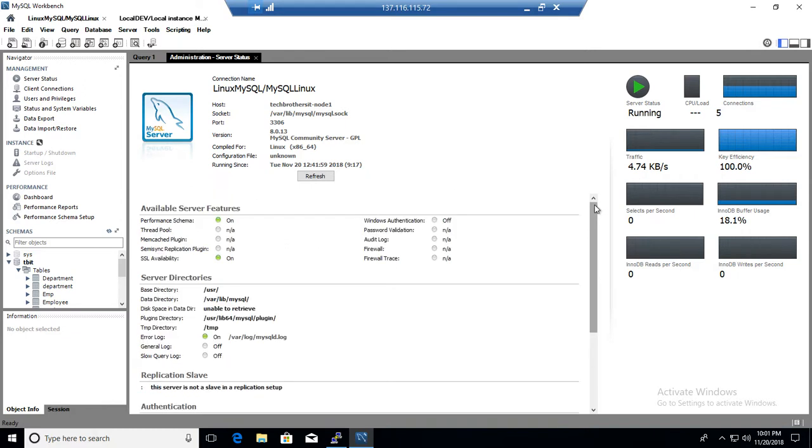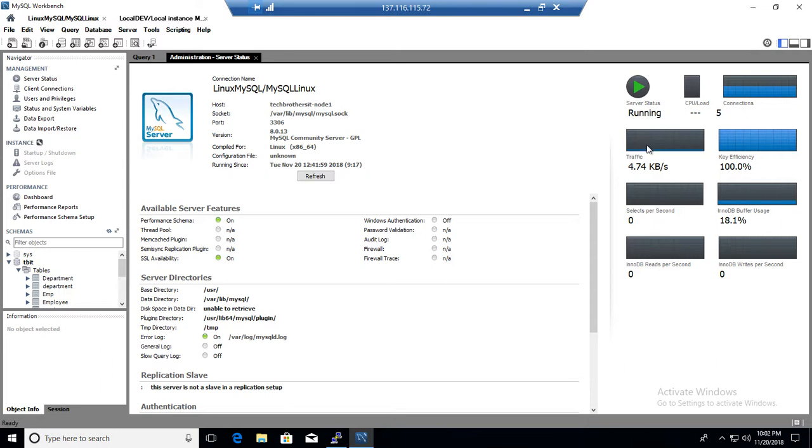Okay, on the right side, it is telling you the server status. So server status is running right now. How many connections are there? So 5. CPU load right now is pretty much 0 on the server, traffic 4.74 KB per second and key efficiency. So the index cache is pretty much used, so it means most of the data coming from the memory, that's good.